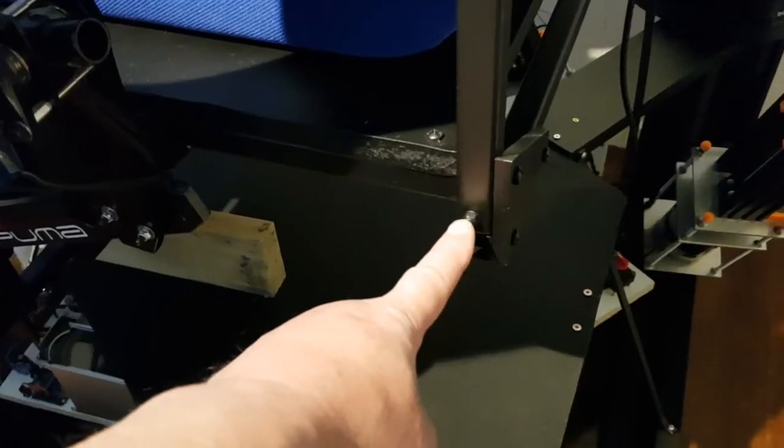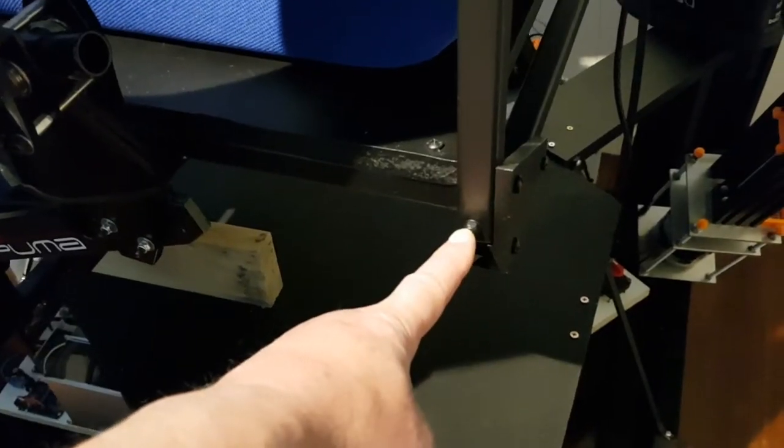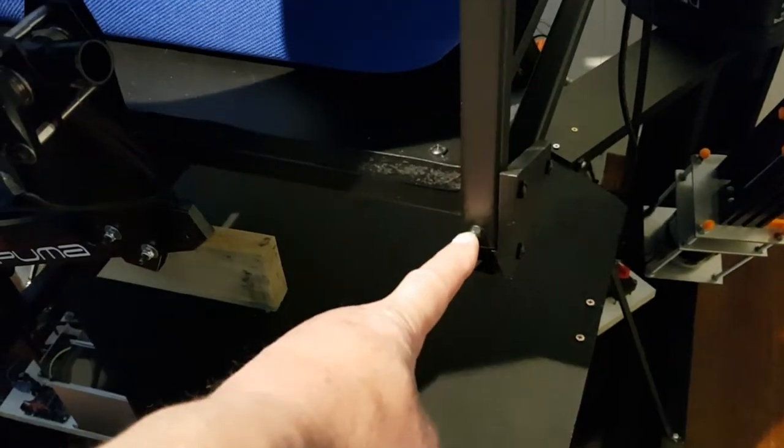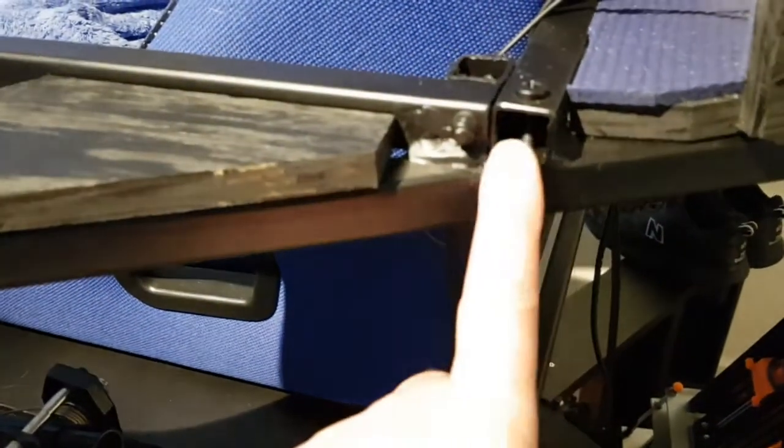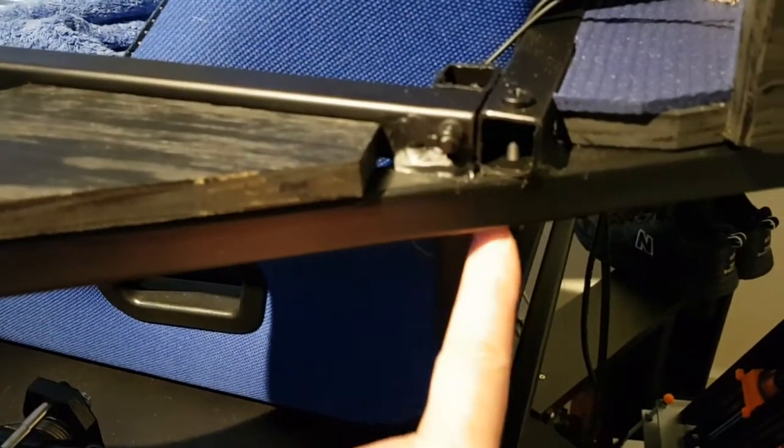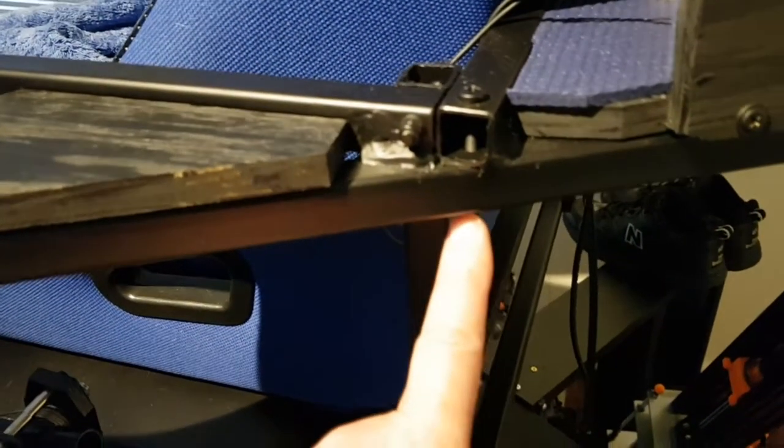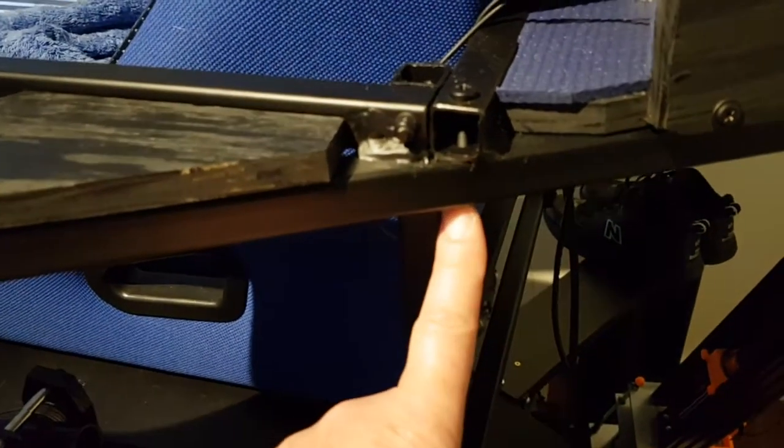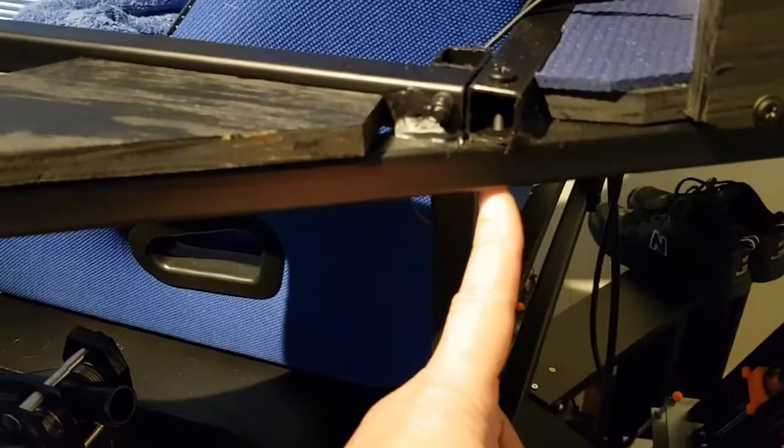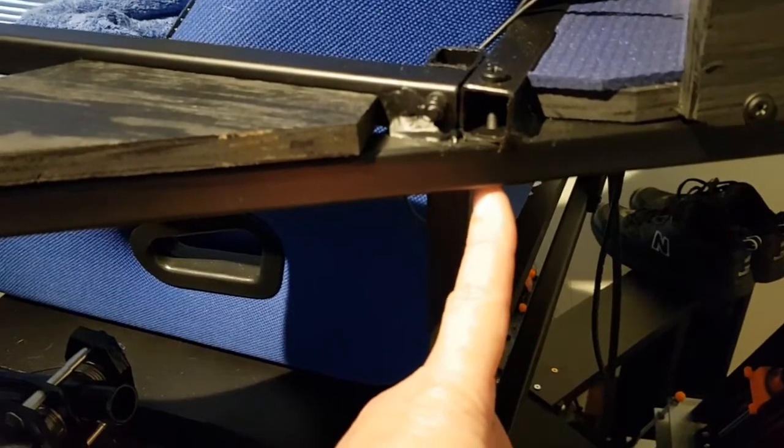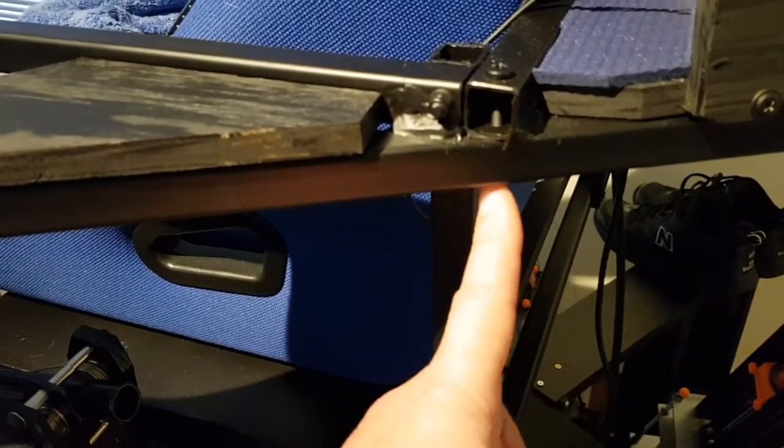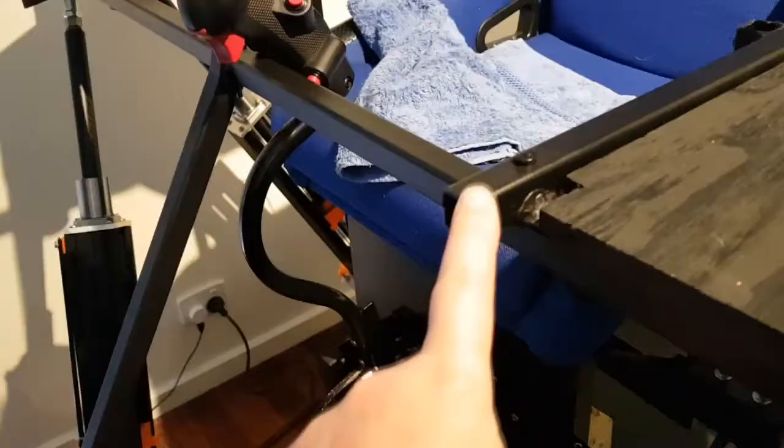All joints have an M6 bolt through them. You can see on this one here, just to give a kind of insurance with my welding. They were fairly easy to add during the construction phase.